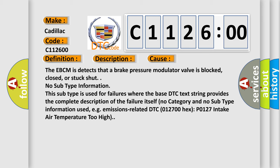The EBCM detects that a brake pressure modulator valve is blocked, closed, or stuck shut. No subtype information. This subtype is used for failures where the base DTC text string provides a complete description of the failure itself. No category and no subtype information used, e.g. emissions related.